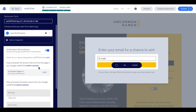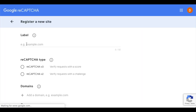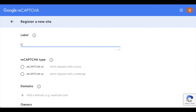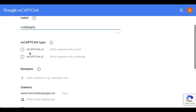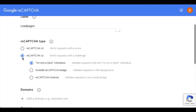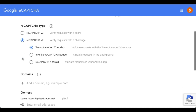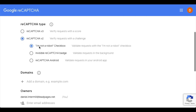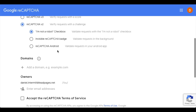From this point, we do want to open up the admin console, which will pull up Google. We want to start creating our key here. I'm going to go ahead and label this Leadpages. I need to make sure to select reCAPTCHA v2, and from this point I want to select the 'I'm not a robot' checkbox.